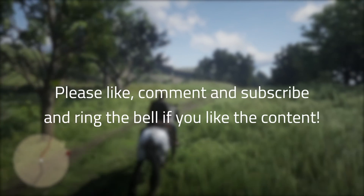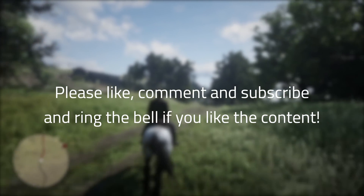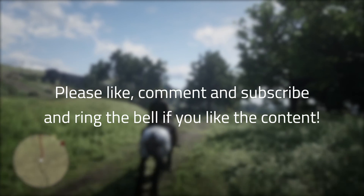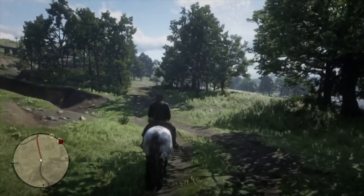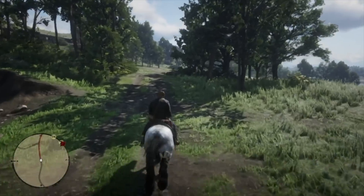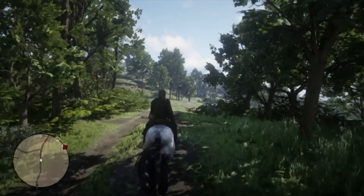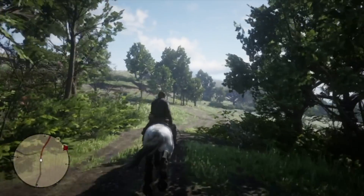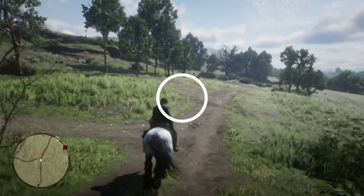As always, if you like the content, be sure to like, comment, subscribe, and ring the bell. I'll be making one of these for each common setting in games, so you won't want to miss it. Now that we know how this series will work, let's get to it.